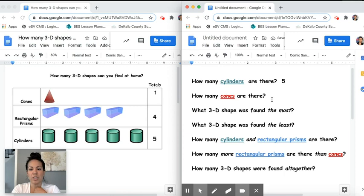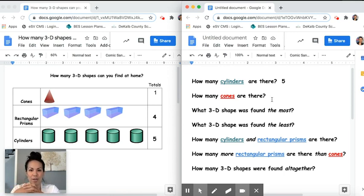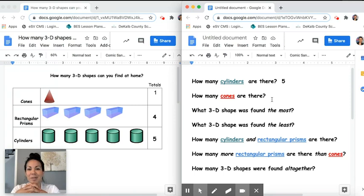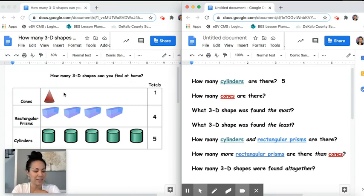The next question is asking: how many cones are there? How many cones did I find in my house? If you don't remember, you can look back at the data — the data shows that we found one cone.